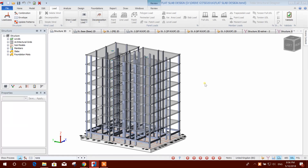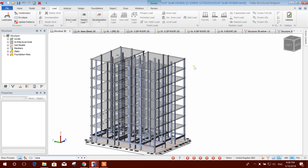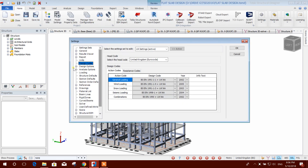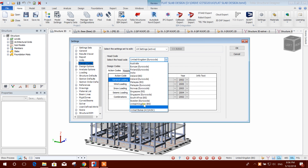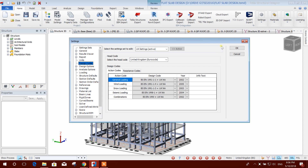Dear viewers, today I am going to show flat slab design in Tekla Structure Designer. First of all we will check our design code. Here it is Eurocode — I'll keep it the same, but we can change it to ACI code, and then it will be designed according to that code.